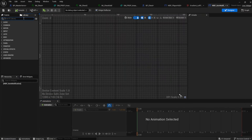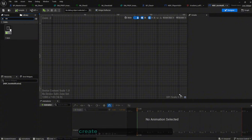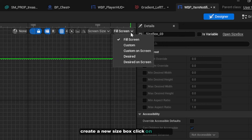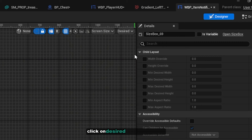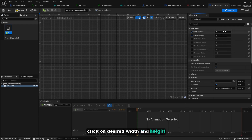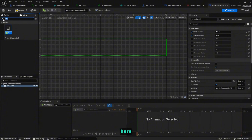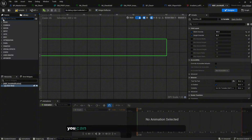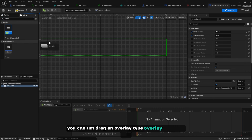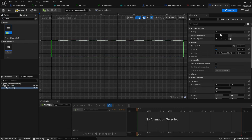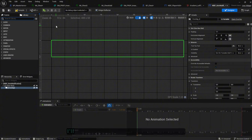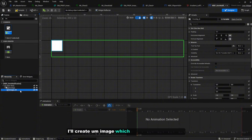Double click on it. Create a new Size Box, click on it, check 'Desired Width' and 'Desired Height Override', and set this to 400 by 50. Drag an Overlay widget in — it's going to be full screen. On the overlay, create an Image — this will be the background.